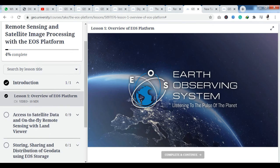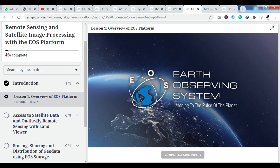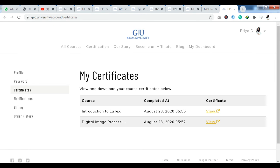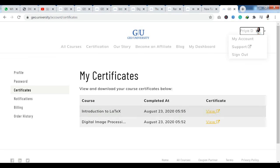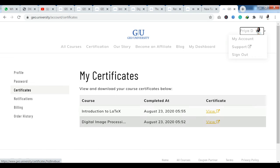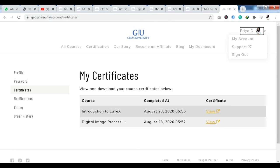After completing all modules, you need to open the certificate tab. To find your certificate, click on the profile section where you will have the My Account option. Under that, you will see the third option which is the certificate option. As you click there, you can see your certificates. I have both certificates here — Introduction to LaTeX and Digital Image Processing with OpenCV in Python.